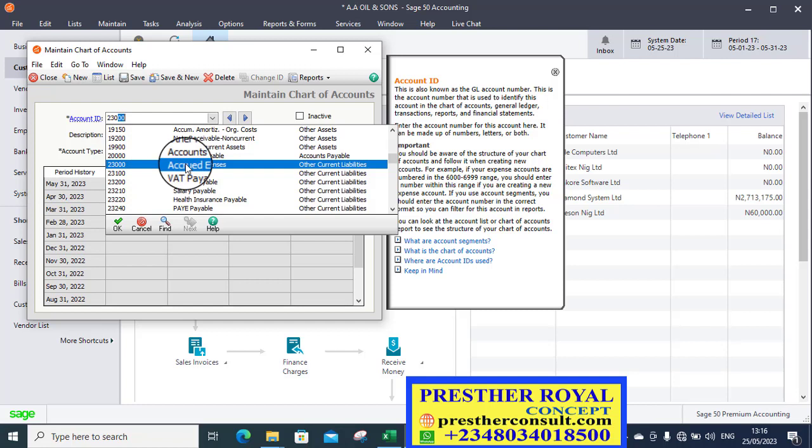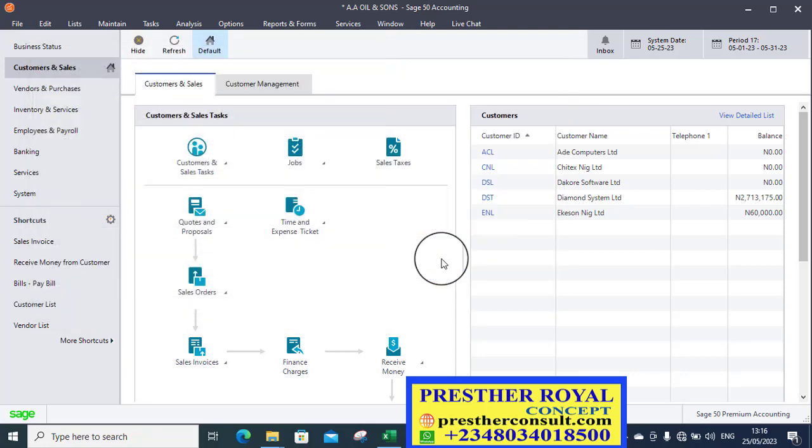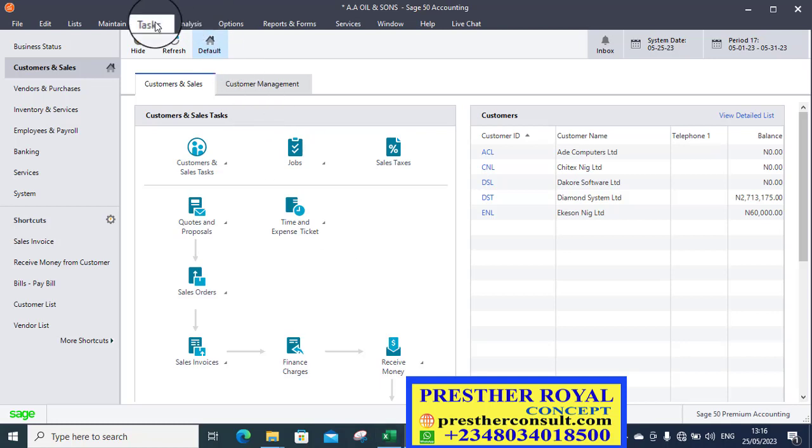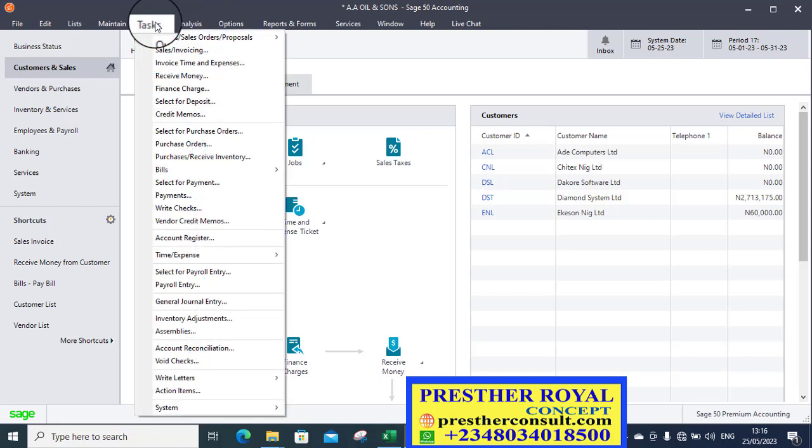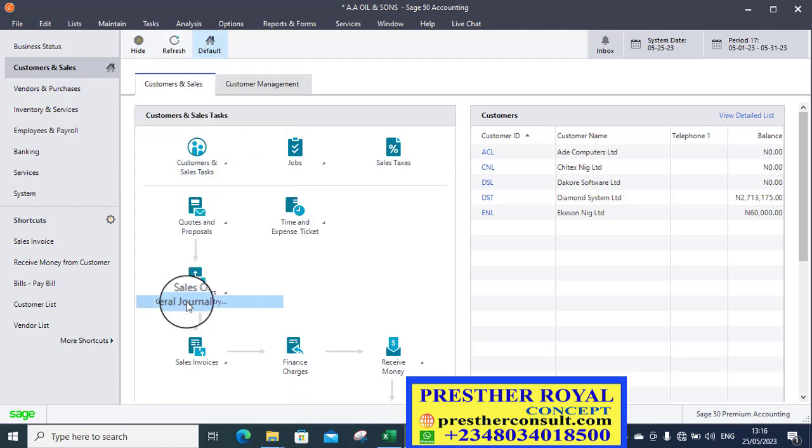But for the purpose of this class, we are going to use 23,000 to prosecute this very particular question. So it is there. So therefore, I don't need to create it here. So I close this very particular ledger. So I will go to task, then go to general journal entry.